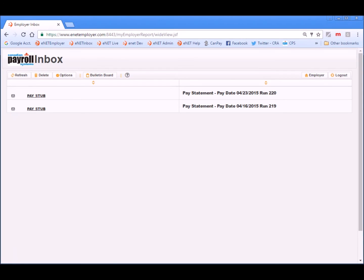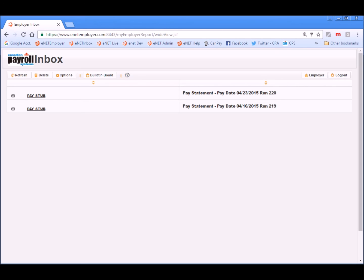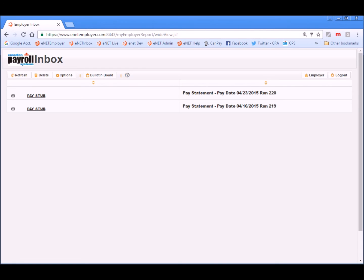This completes the lesson on how to use eNET Inbox. For a more in-depth look at this program, please view the online help by pressing F1 on your keyboard, or you can visit our YouTube channel and view the eNET Inbox document sharing and bulletin board tutorials. We hope you found the lesson useful and ask you to subscribe to our YouTube channel for more how-to videos. Thanks for watching.